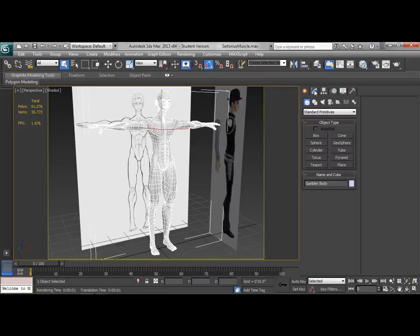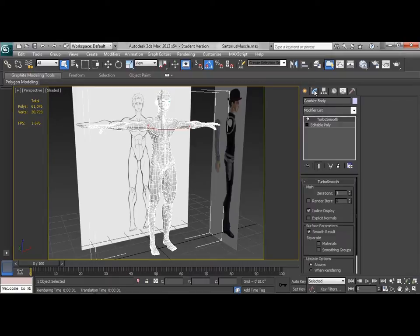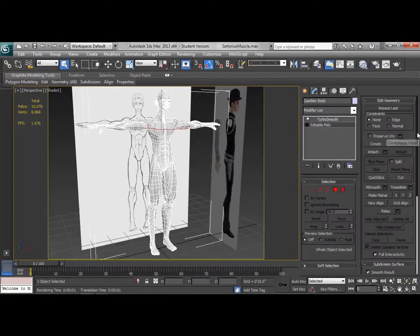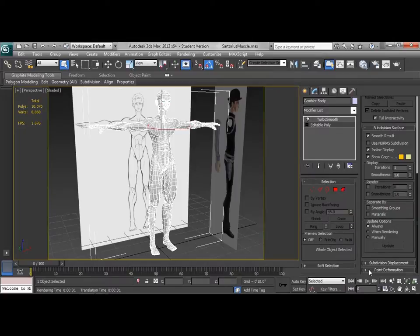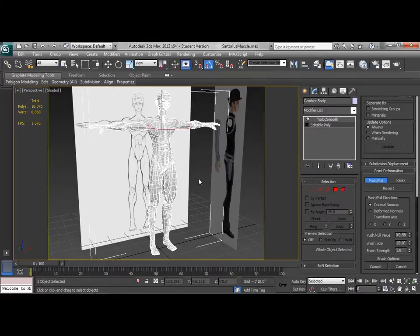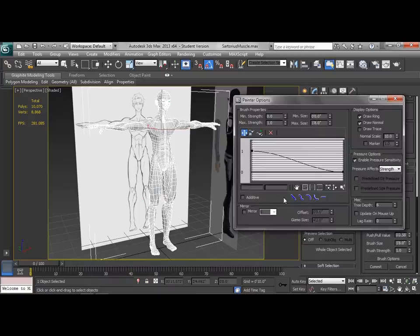So we're going to start by going to modify, and actually down to our editable poly. Now I'm going to go all the way down to my paint deform, and if I work push pull and just turn it on, I can see that in the brush options, Mirror X is not turned on at this point.